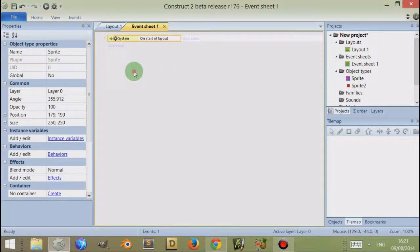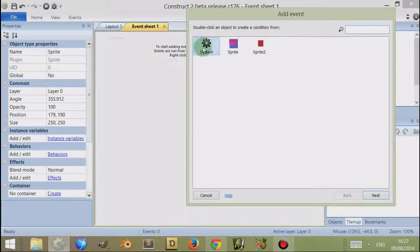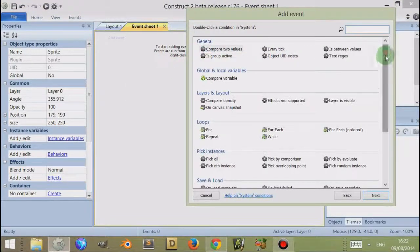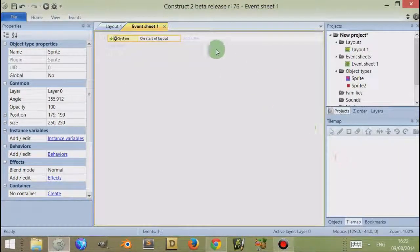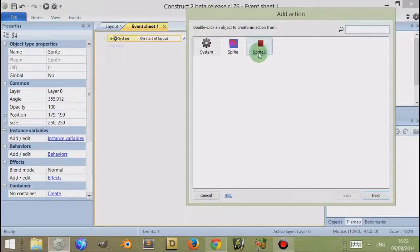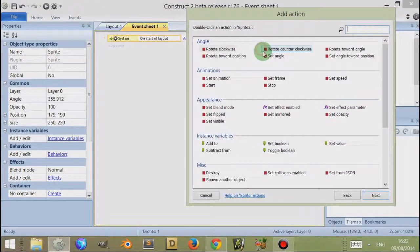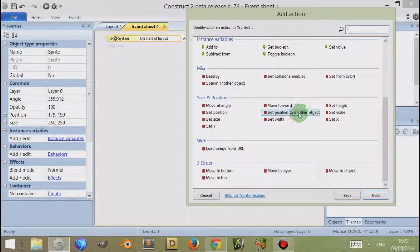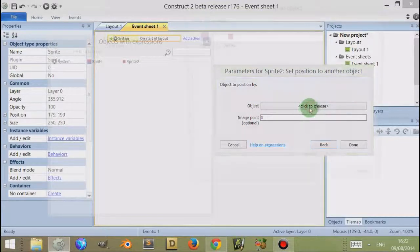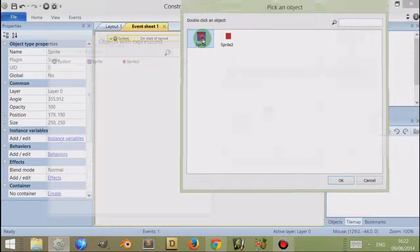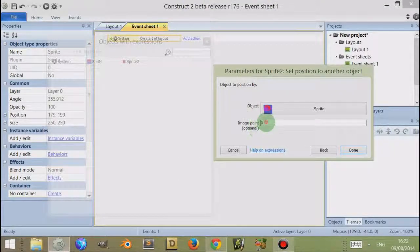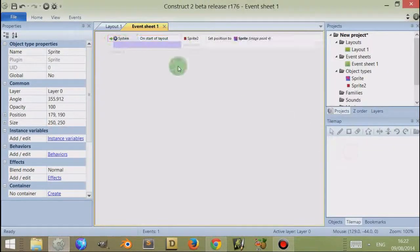Let's say on start of layout, position the red box, position to another object, and I will just go through that because I went through quite quickly. I'm just going to delete this. Double-click, click on system, scroll down, click on start of layout, click on action here, click on sprite 2, double-click, scroll down to set position to another object, click on it. Then I can choose the object I want to set it to, and I want to set it to the sprite, and I want to set it to its image point 4, so I press done.